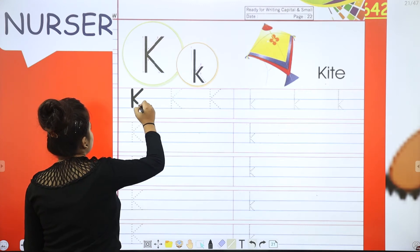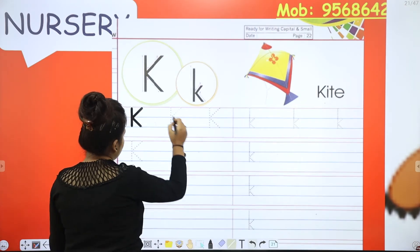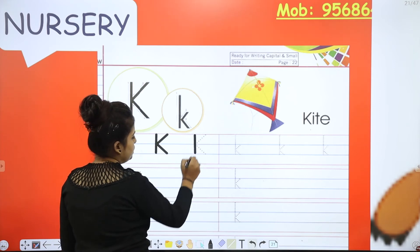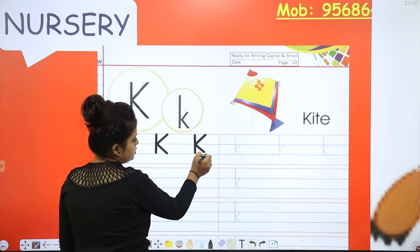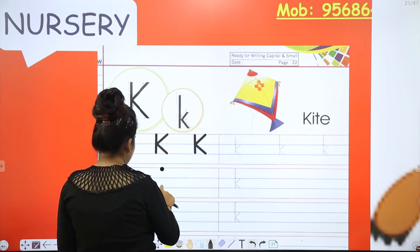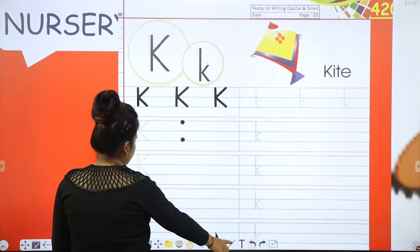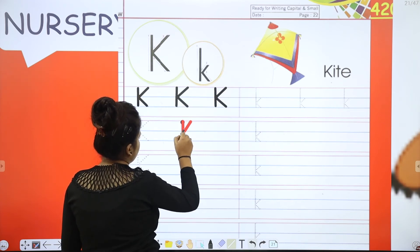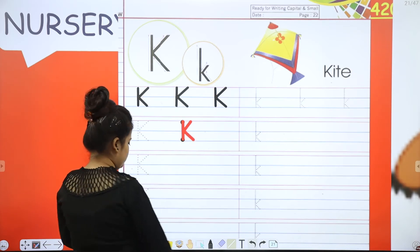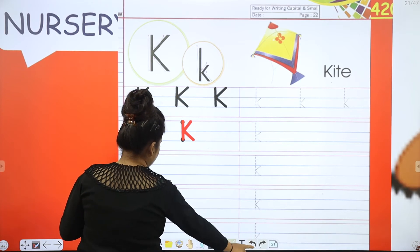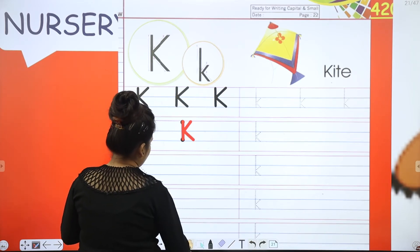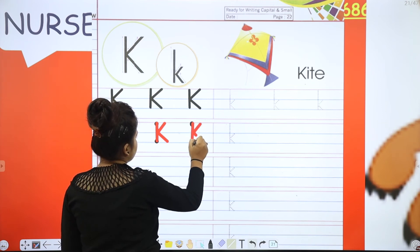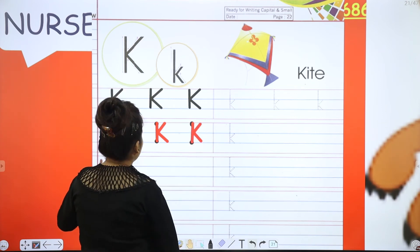Now let's make it using lines: standing, slanting, slanting. One more — standing, slanting, slanting, slanting. Hand making: standing, slanting, and goes down. Now we are going to make it on the dots. Mamas and daddies, put two dots. Making will be: standing, slanting, slanting. These are the formations of K.